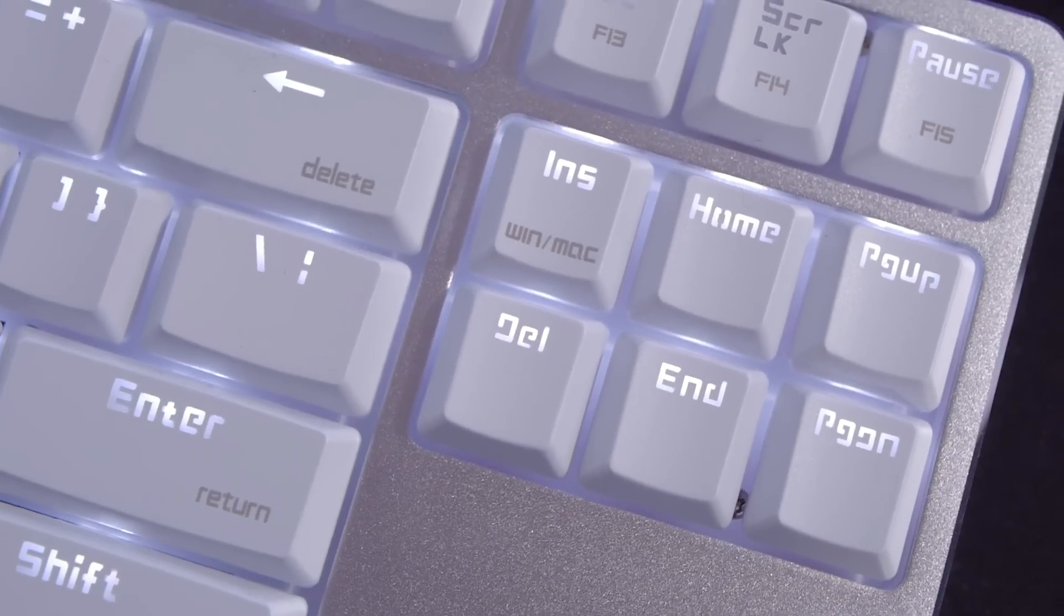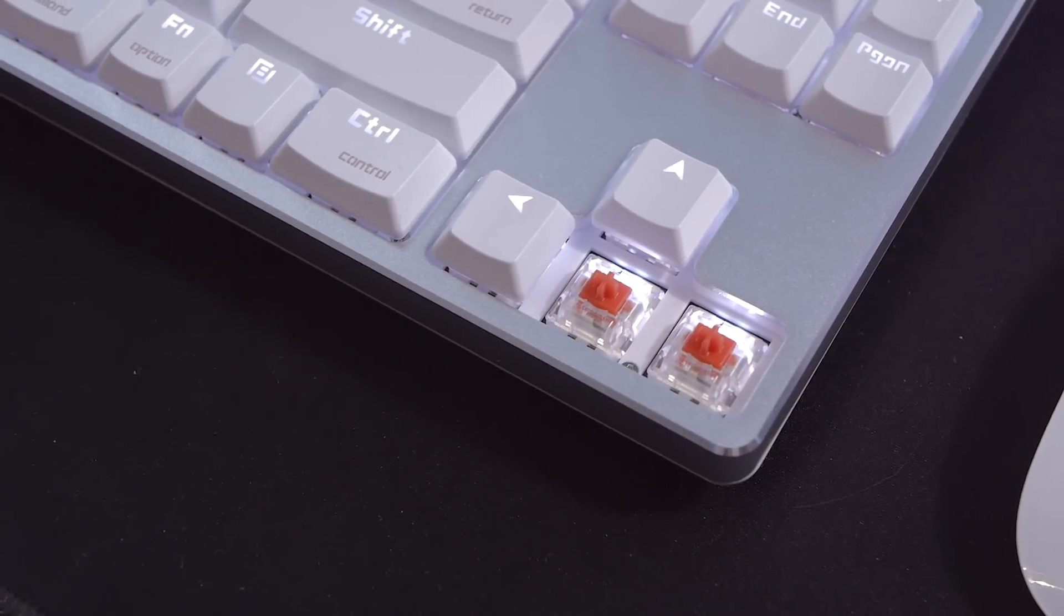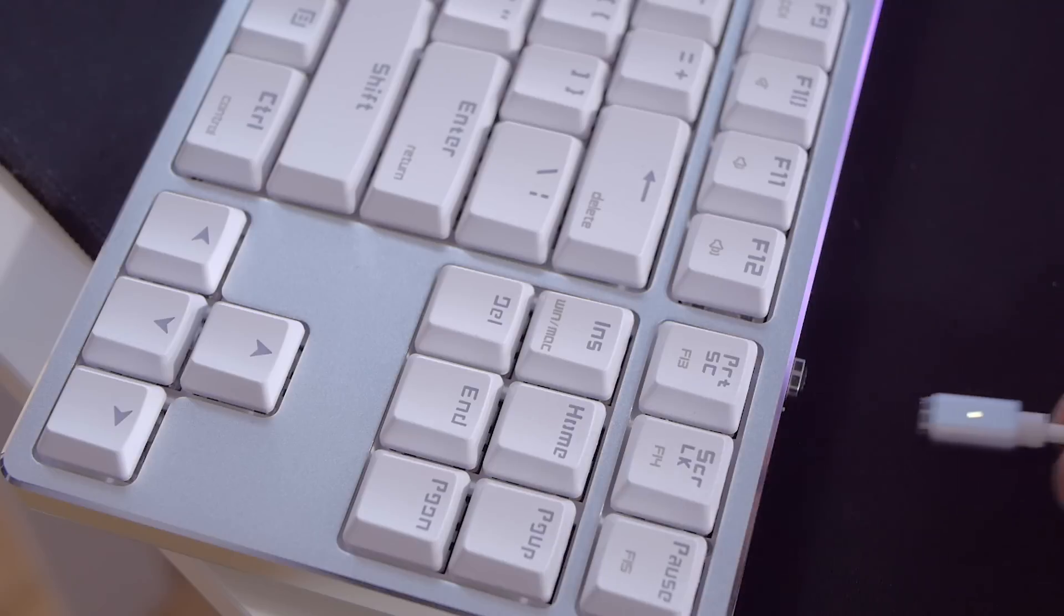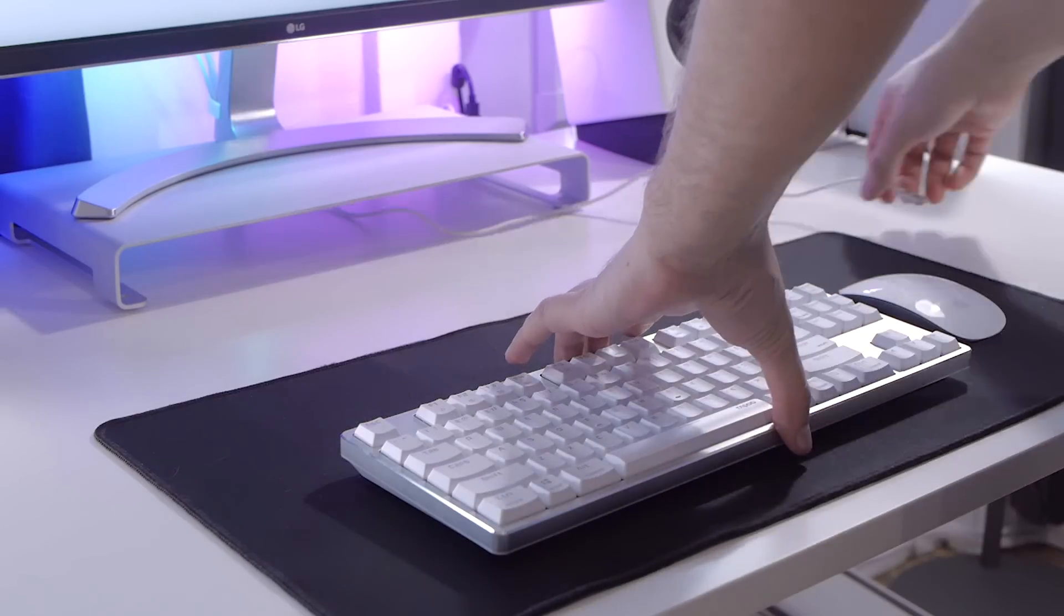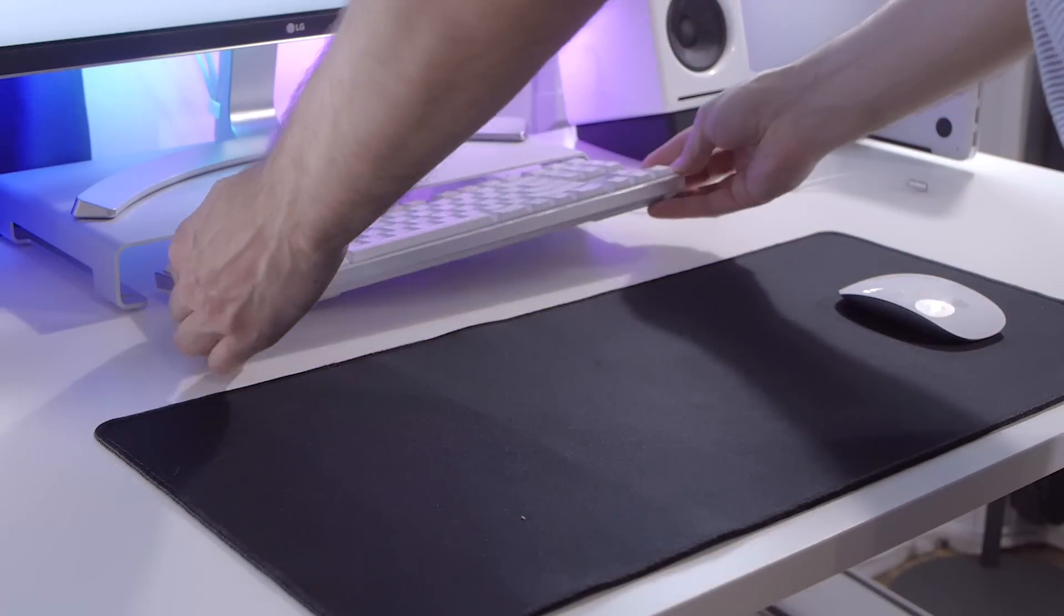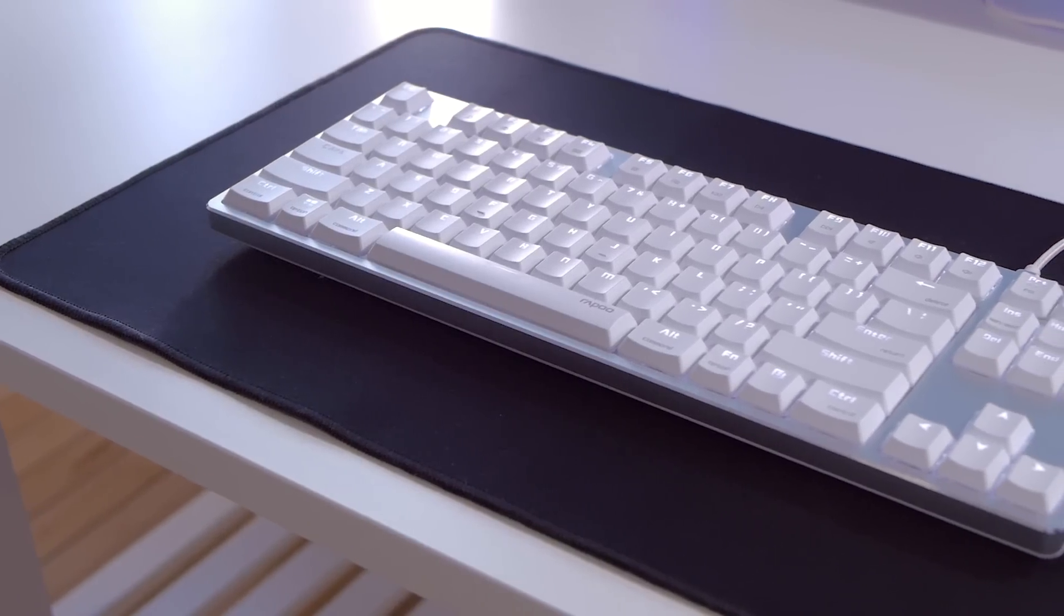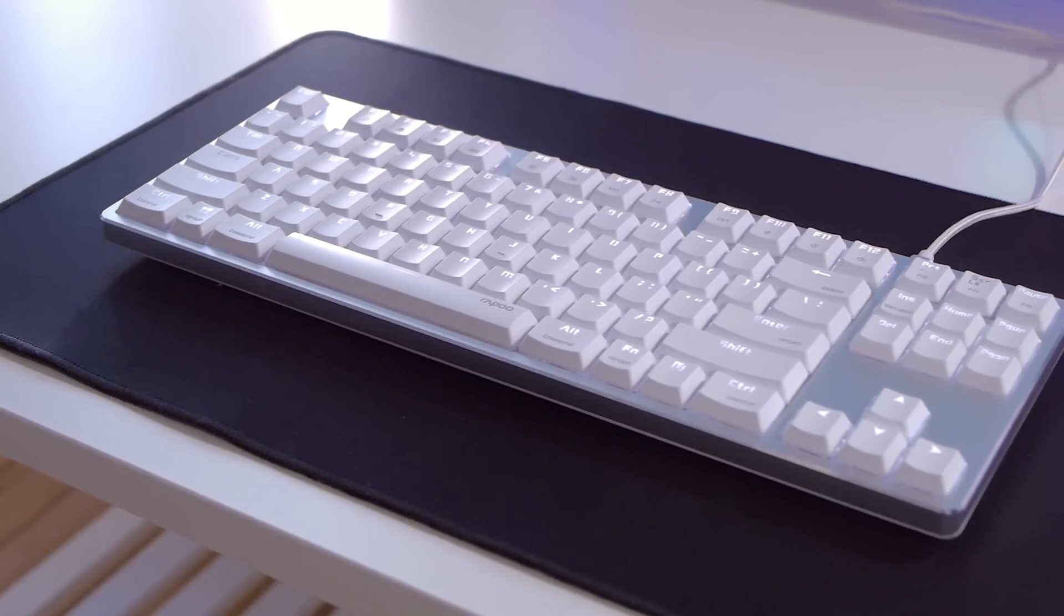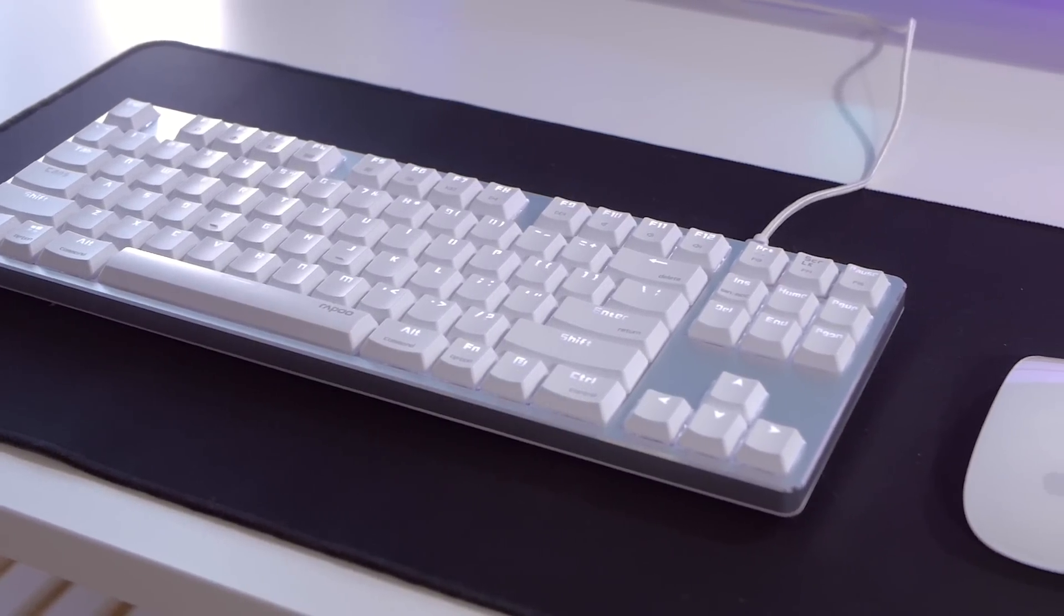But basically it has both a PC and Mac layout and it features low profile red switches which are surprisingly good for typing. I use it with a magnetic cable so I can easily toss it aside if I need more space or if I want to use another keyboard. And finally both of these are laying on top of a large mouse pad which is of quite high quality for the price.